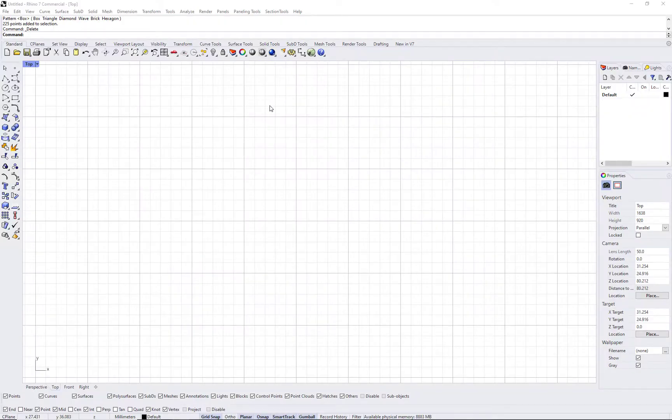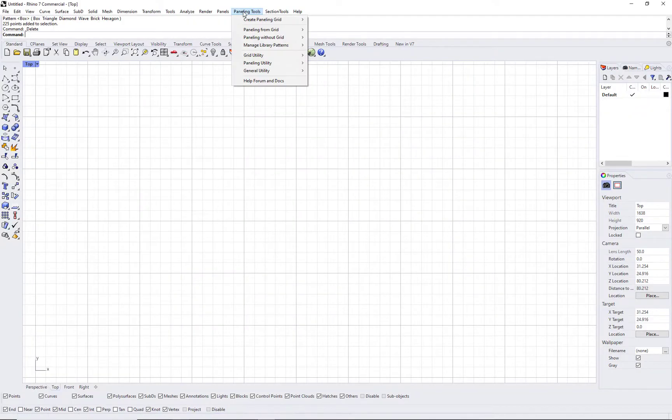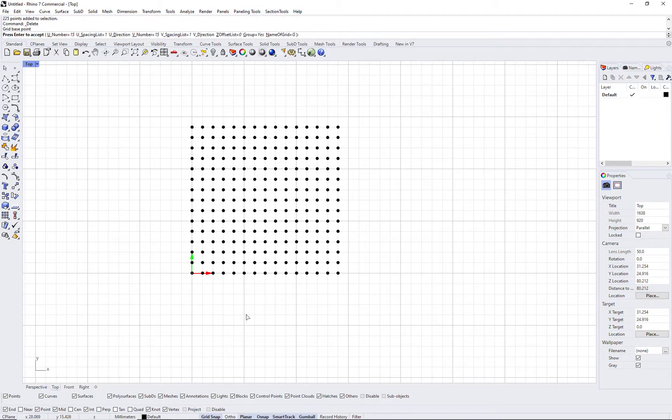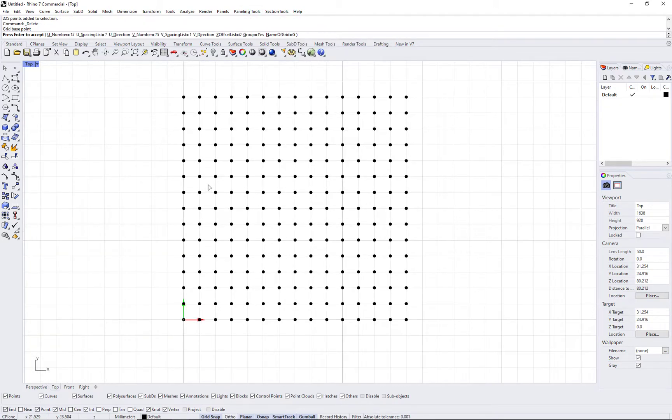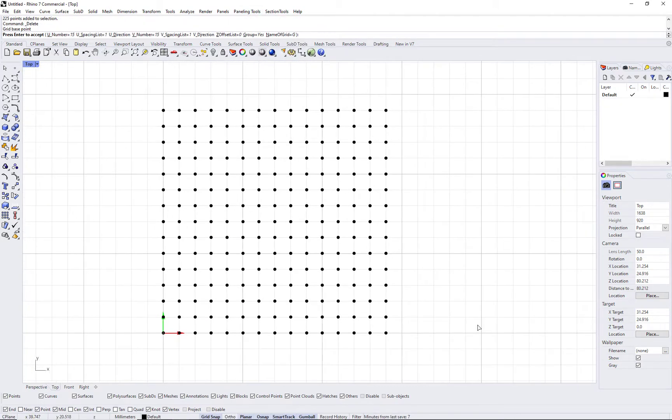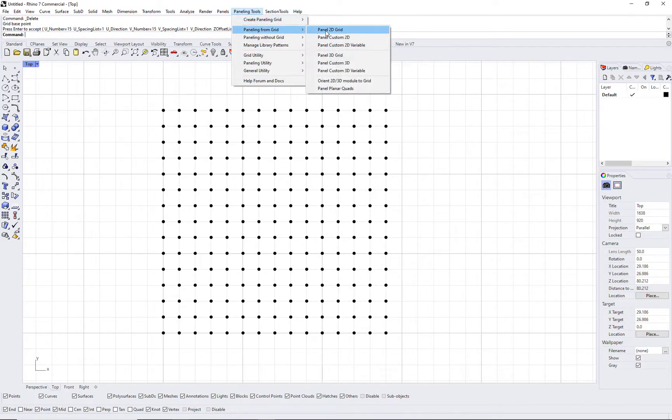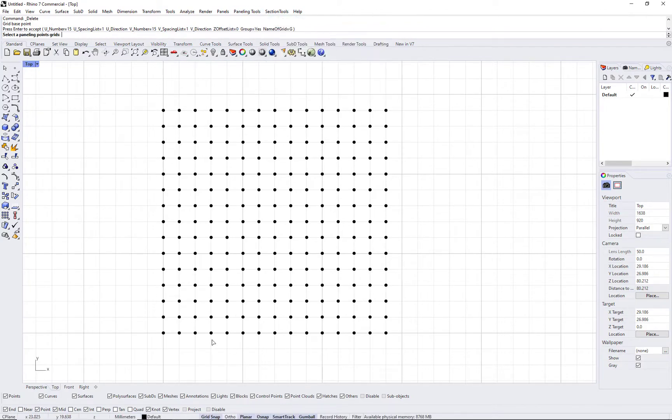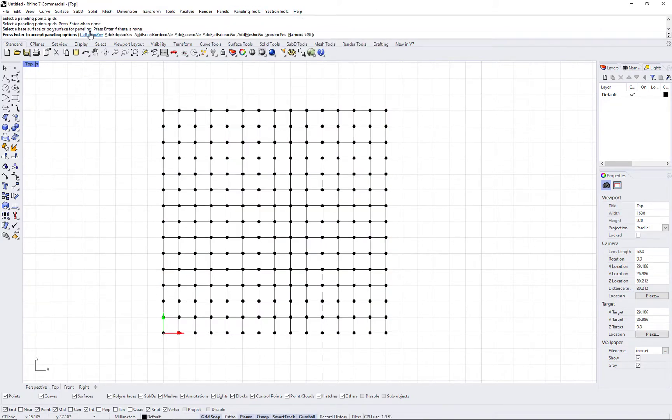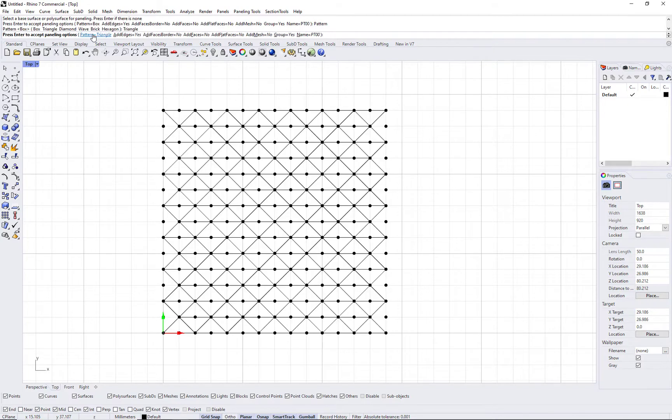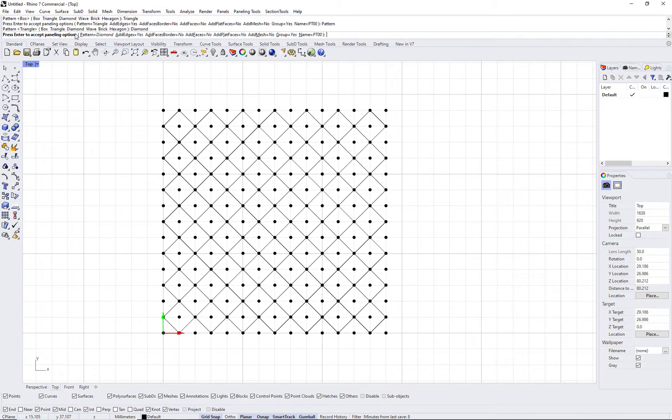Once you create the grid, ptpanelgrid command allows you to create panels by connecting the grid points using any of the patterns that appear under pattern option.